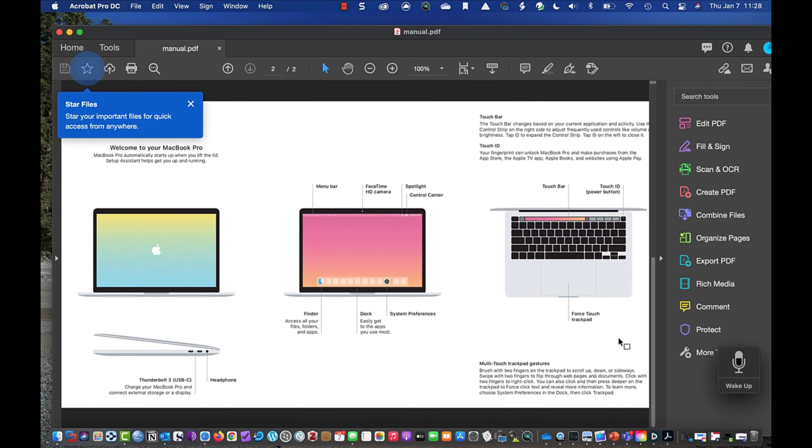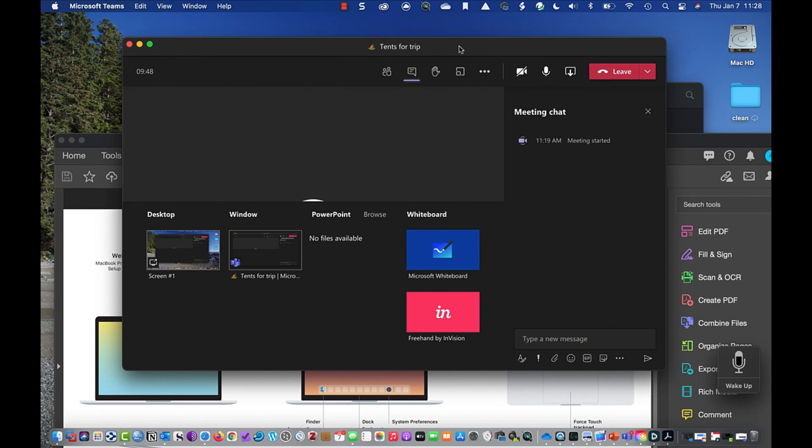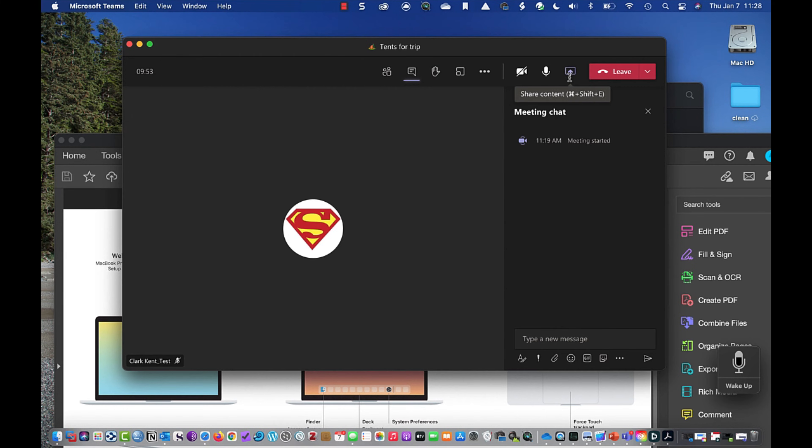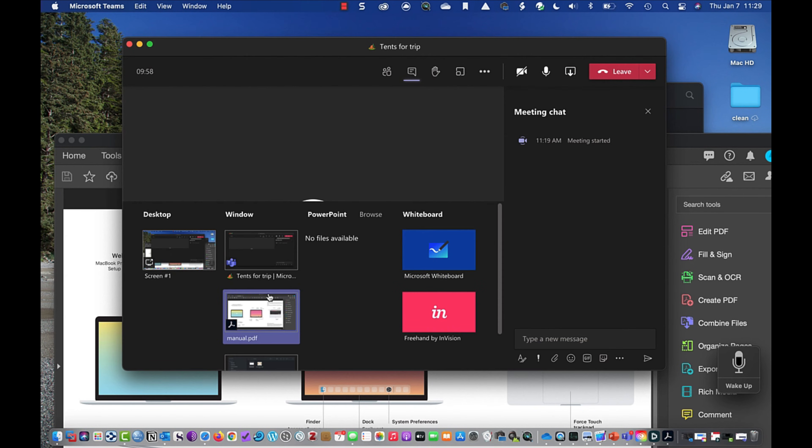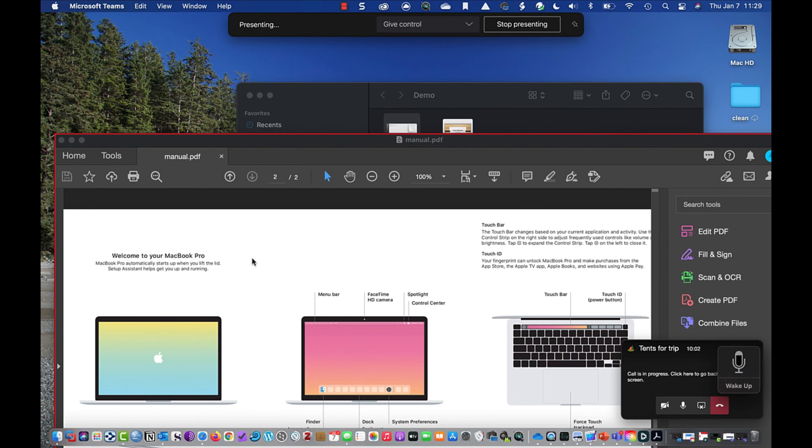And if I go into my Teams meeting, so I'll just go right behind here. If I go into my Teams meeting, I want to share this PDF, but it's not on here. Right? Where'd my PDF go? Well, I close the share window. I'm going to reopen the share window. And there it is. Now I'm sharing this PDF.